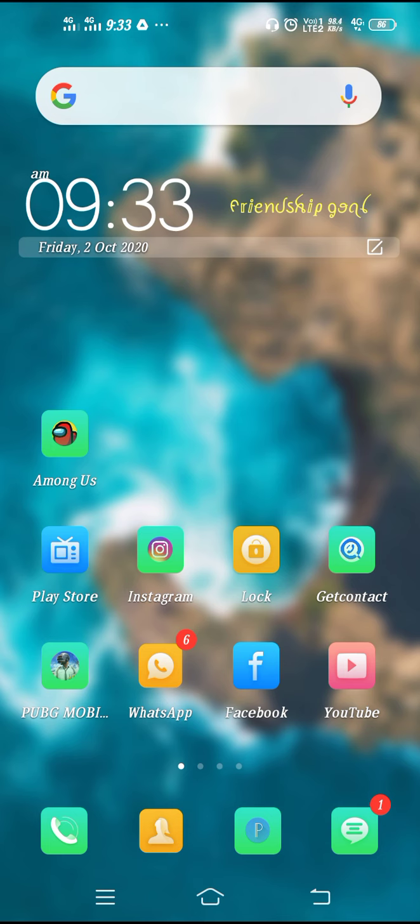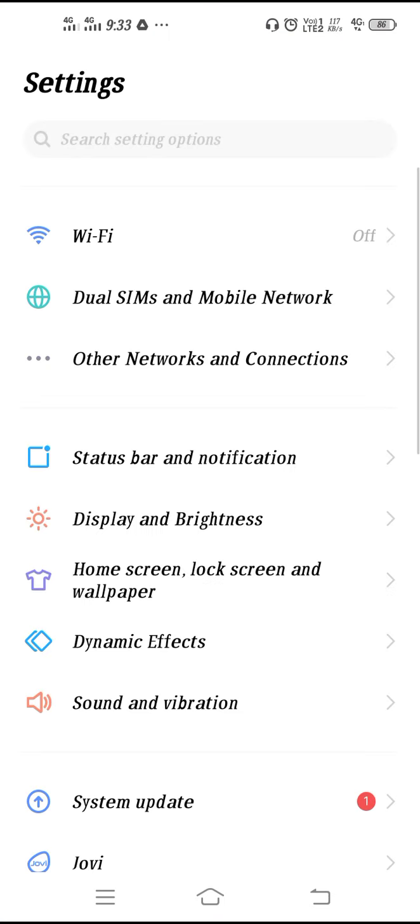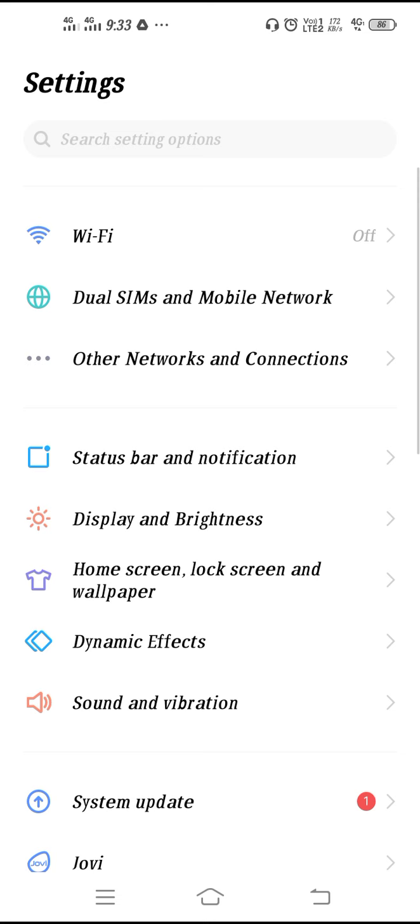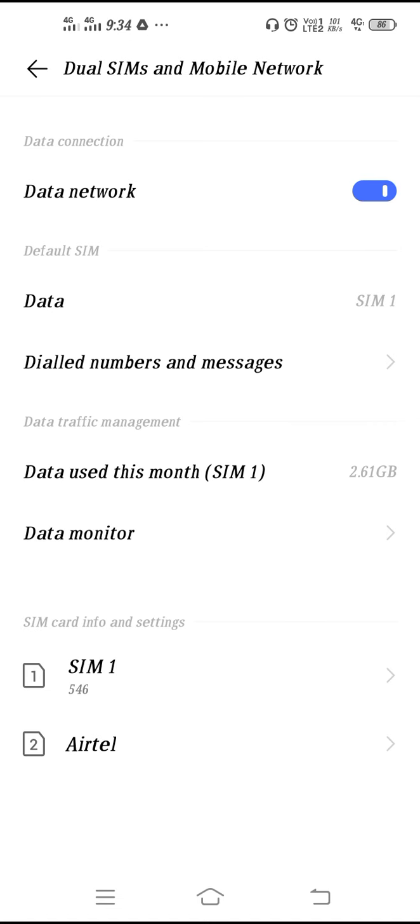First of all, you have to go to your settings. Turn on your settings and then go to dual SIM and mobile networks. After that you will get your Jio SIM settings. You have to go to your Jio SIM. I'm using my Jio SIM in my first SIM slot.